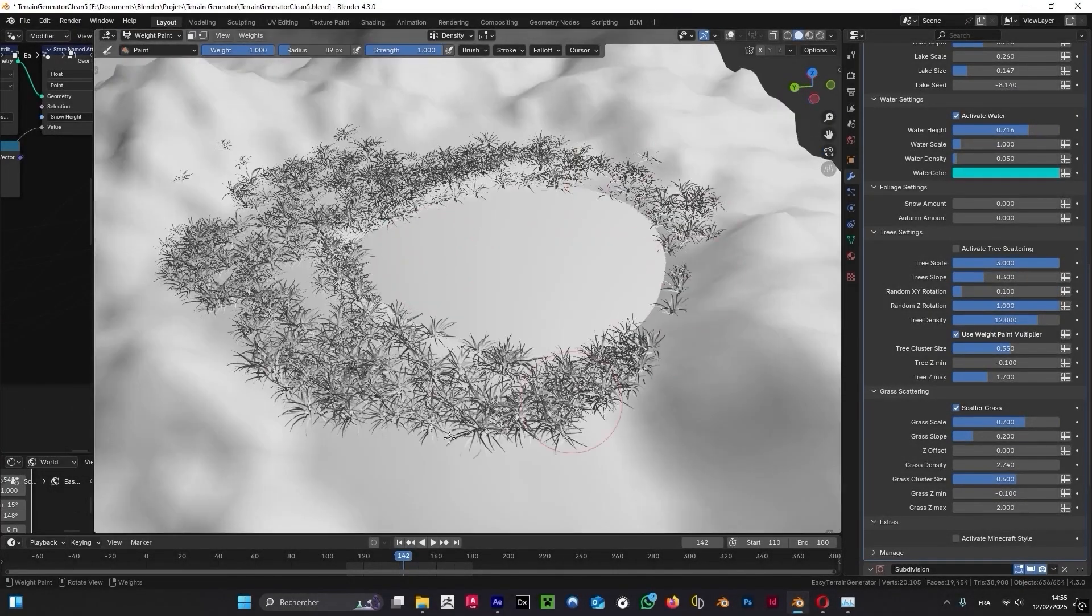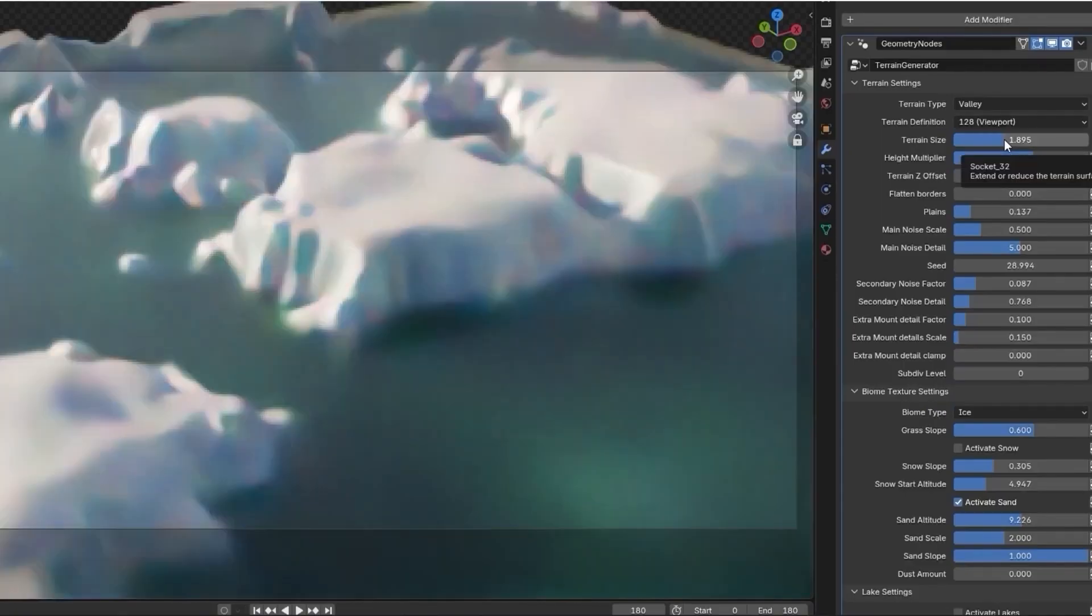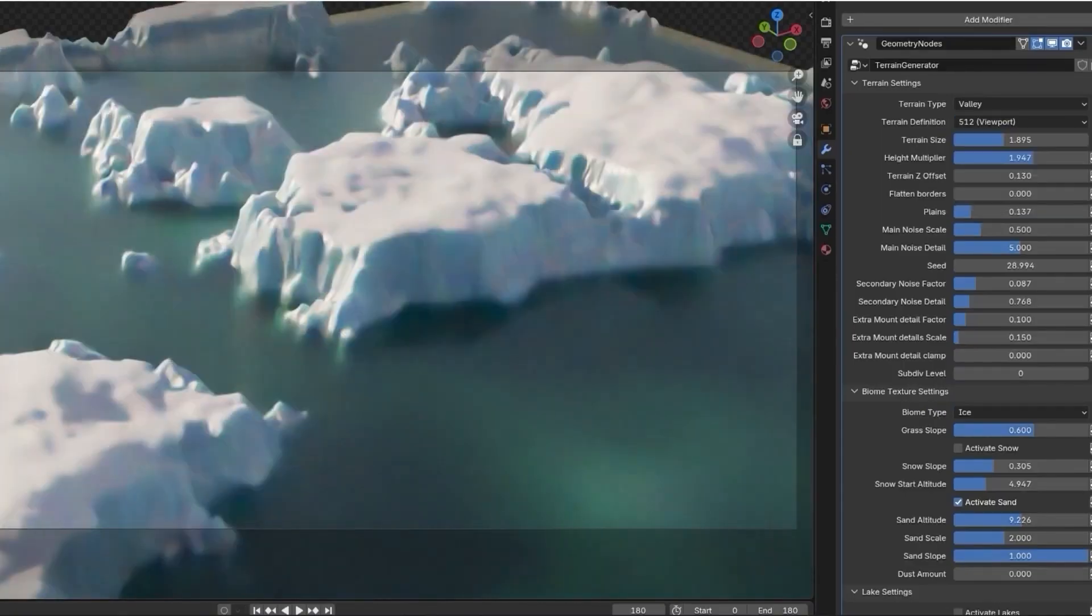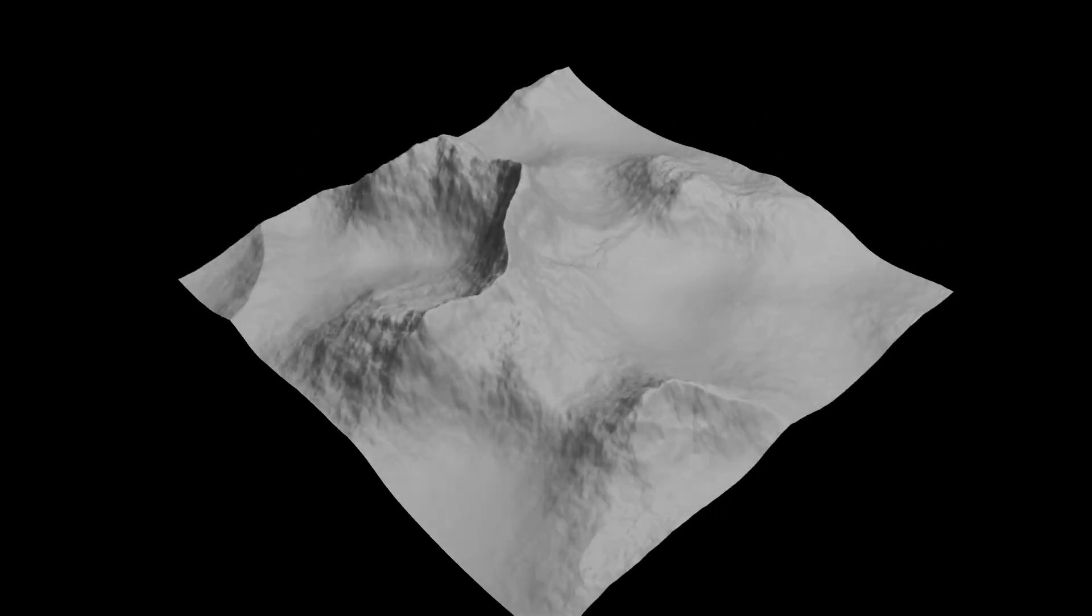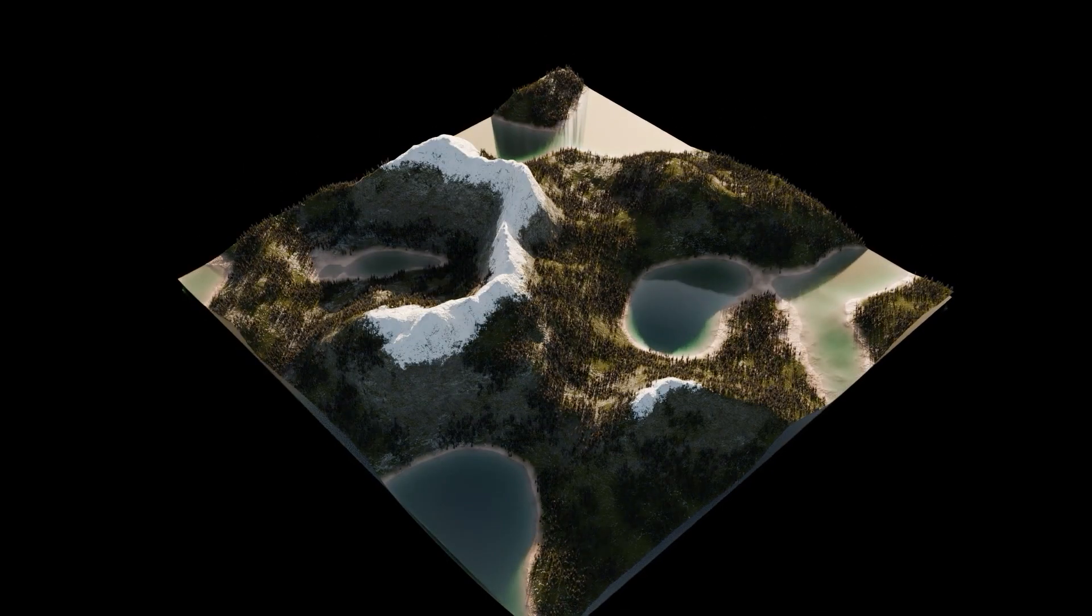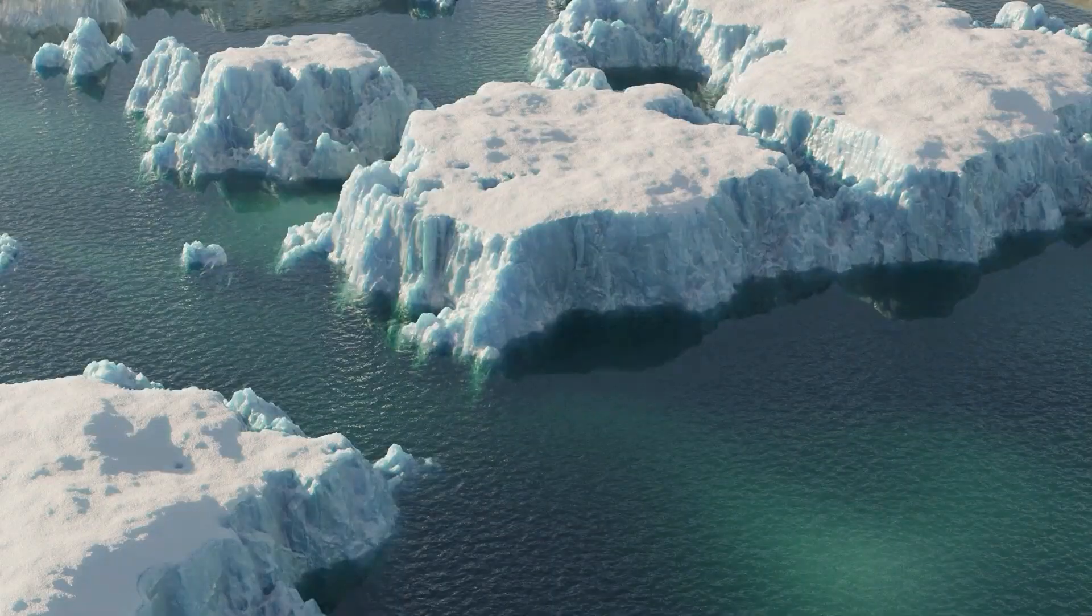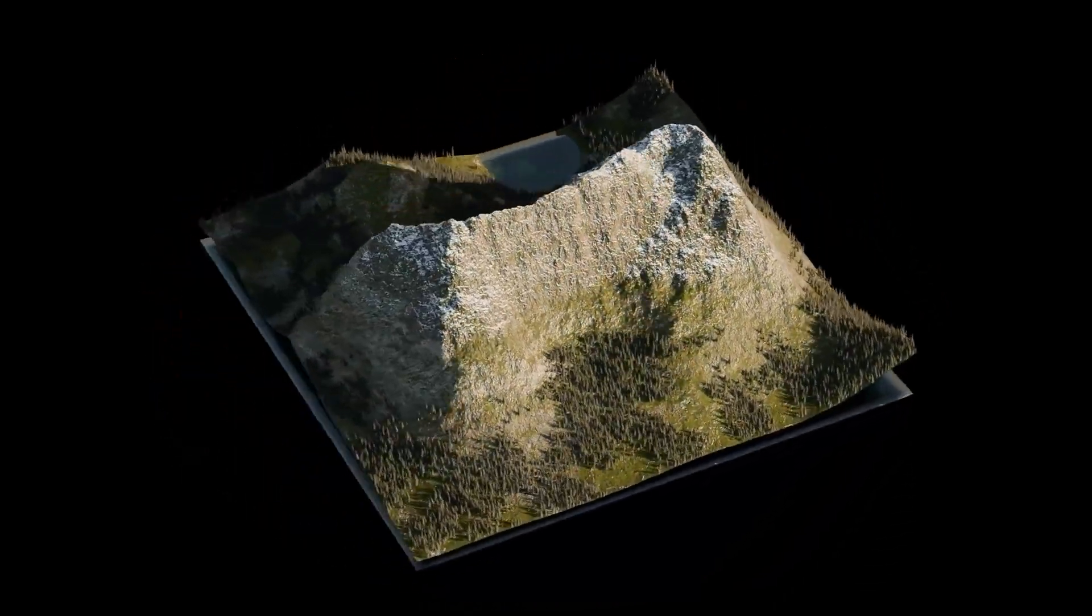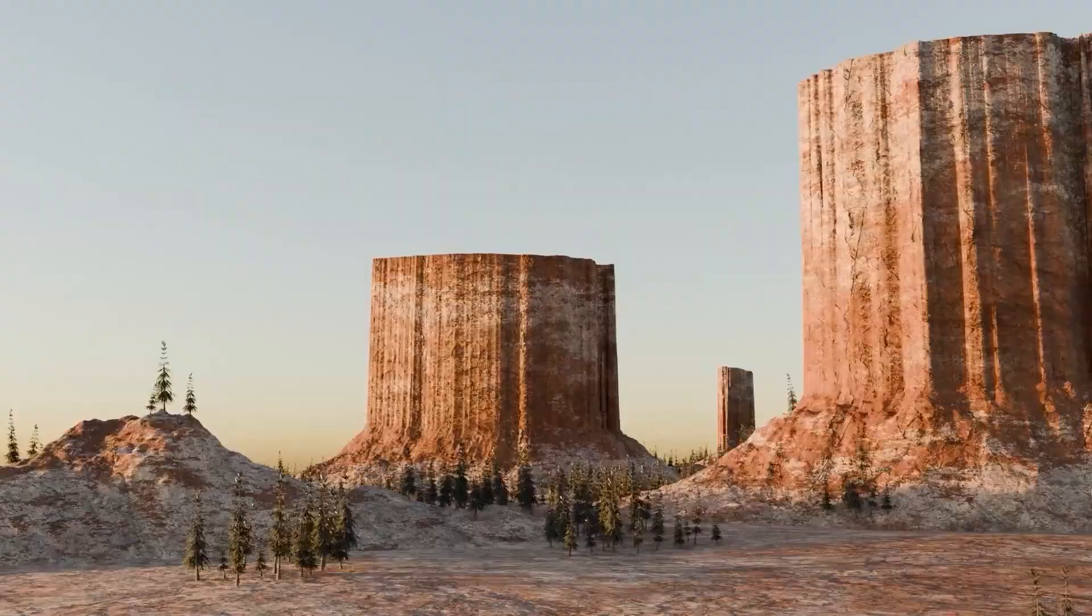Add realistic and customizable water. Change its level, color, or volumetric density. Add lakes and control seed, expansion, depth, and as well as you can activate tree and grass scattering to add life to your scene, control the scale, density, maximum slope or altitude, and more.